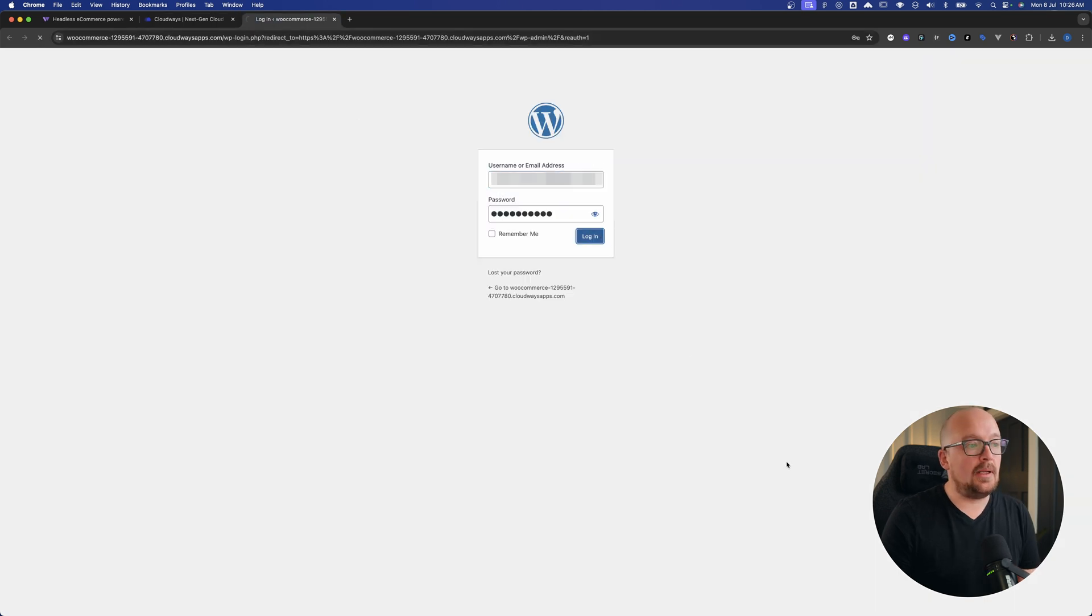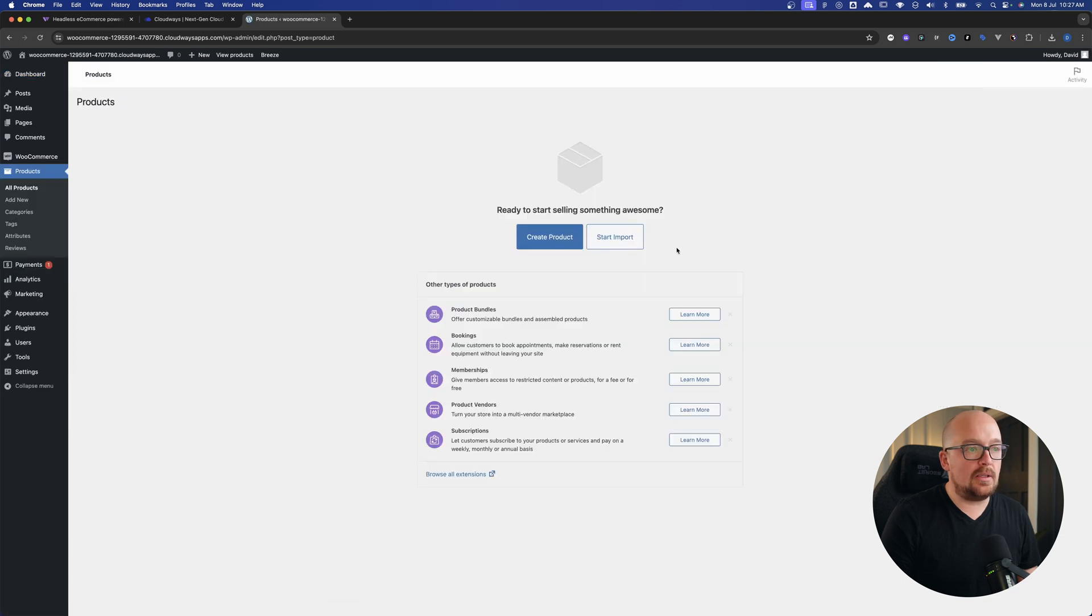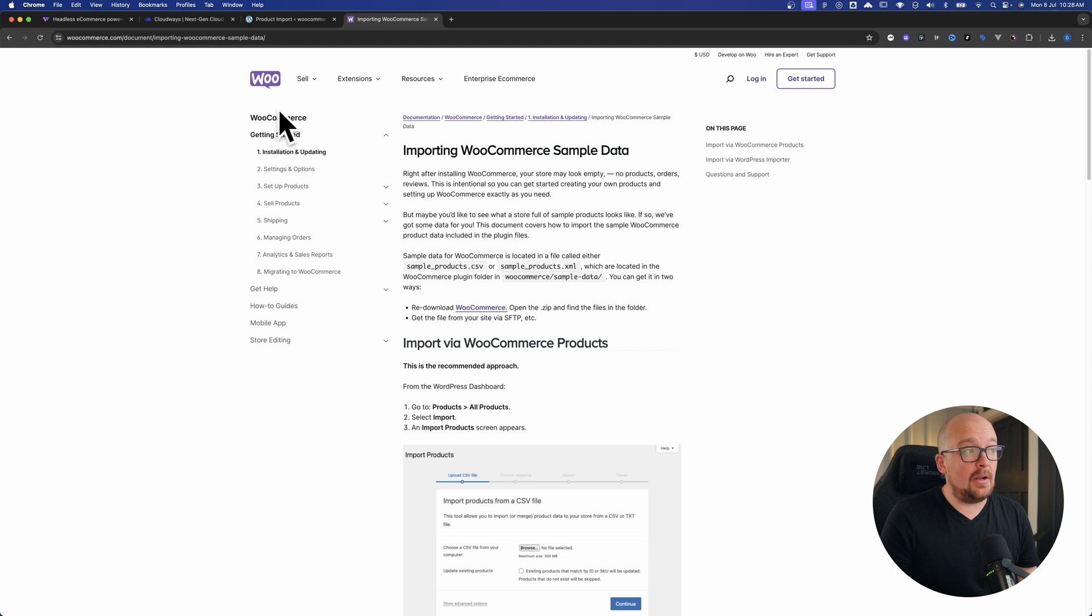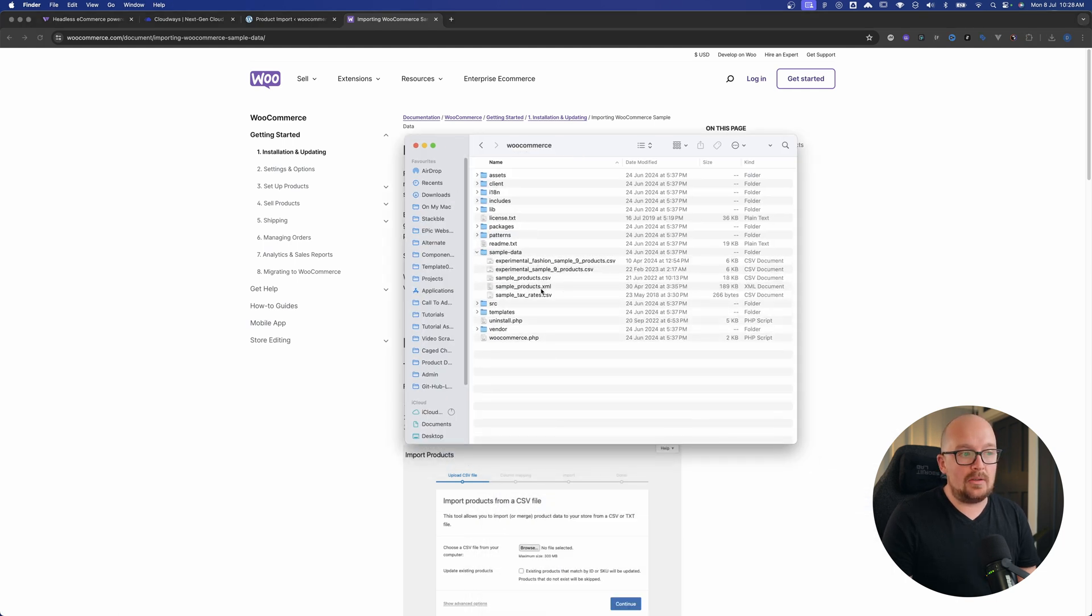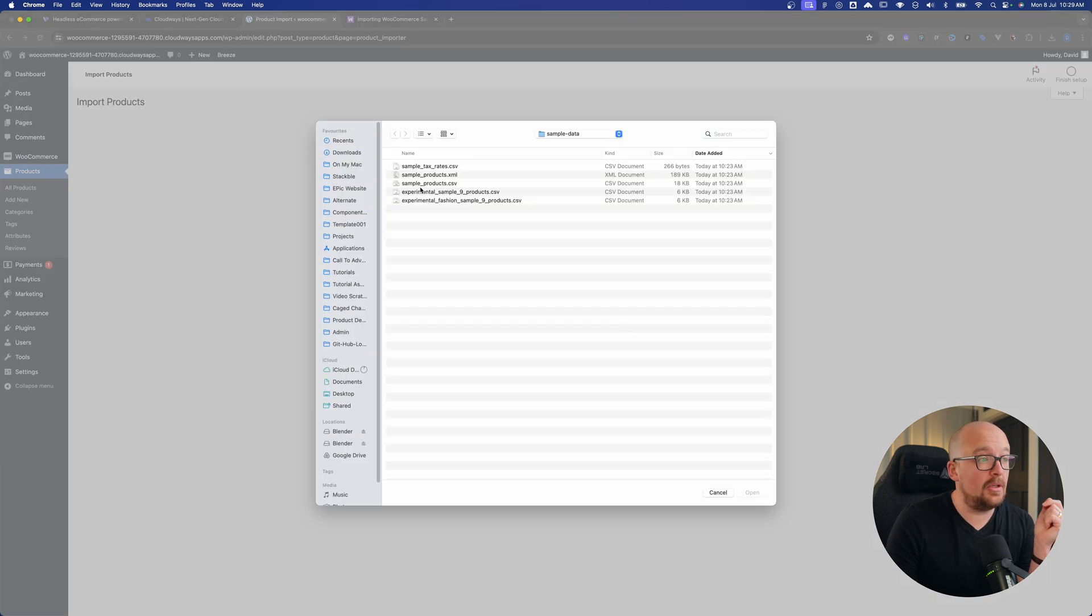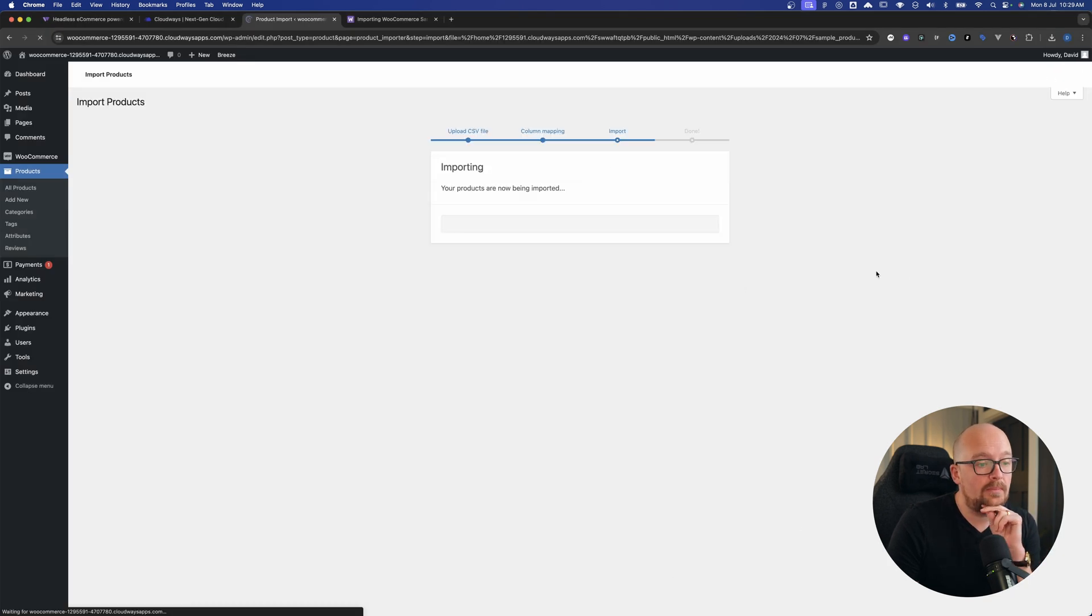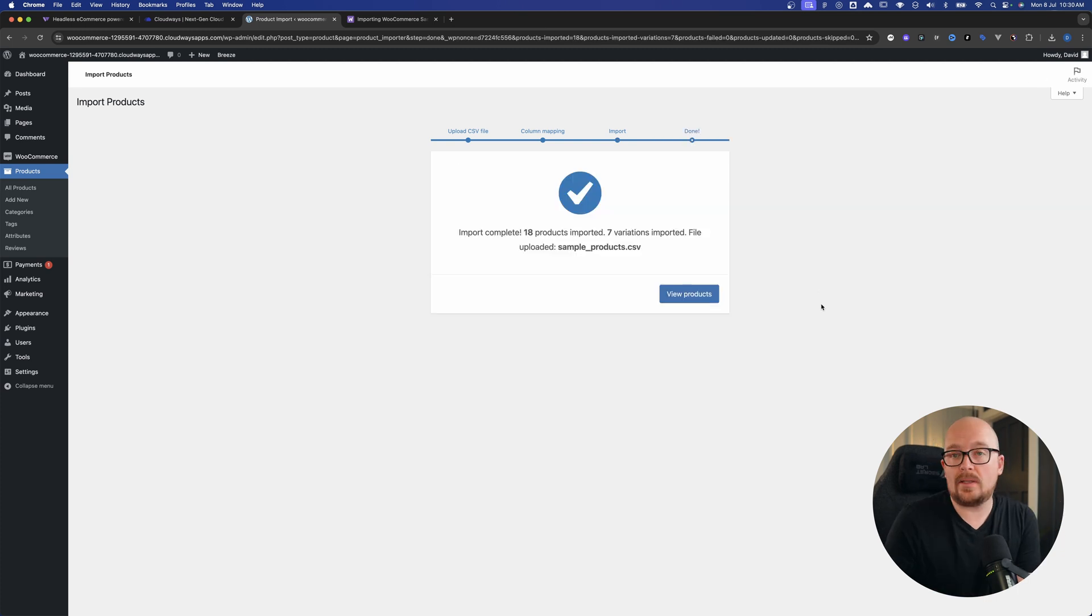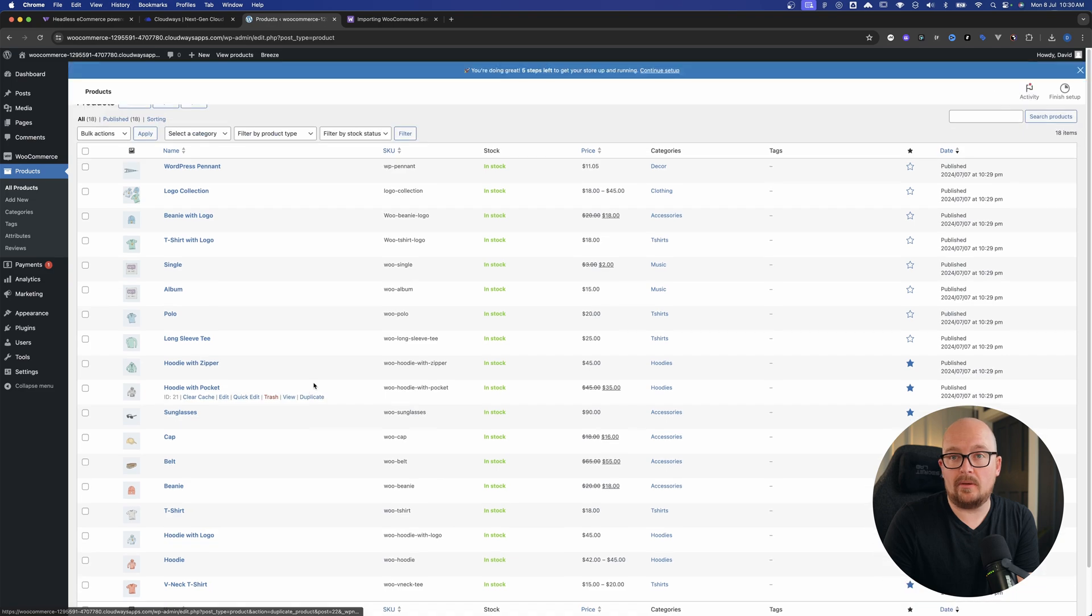Here we are. Now what we'll do is we'll just go to Products and we'll start an import. If you want to follow along and utilize the sample data, all you need to do is just head on over to WooCommerce, go to the installation updating section in the documentation, and you can re-download the plugin and it will come across with some sample data that we can use. Let's get this installed. We'll just say choose a file and then I'm just going to choose the product CSV, click on that and just hit continue. We'll say run the importer. Once the products are done, we can view our products and ta-da, we have a whole host of products that are ready to go.